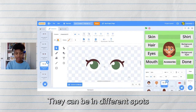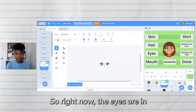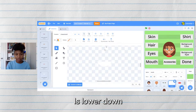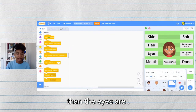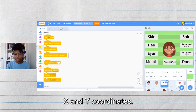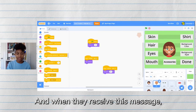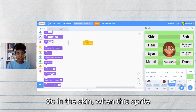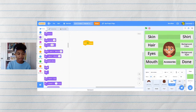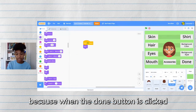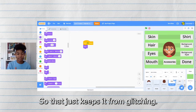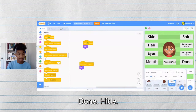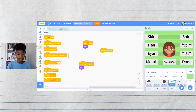Even though their x and y coordinates are the same, they can be in different spots in the actual character editor. The eyes are in the middle close to the origin but the mouth is lower down — they should all be at the exact same x and y coordinates. So far for the skin we have: set size to 150, set it to 250 on done, and when they receive the skin message change to the next costume. Now let's make the button trigger this: when start is clicked it should show, and when it receives done it should hide, and when the sprite is clicked broadcast the skin message.